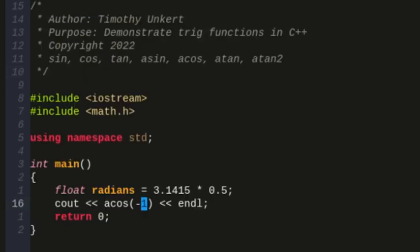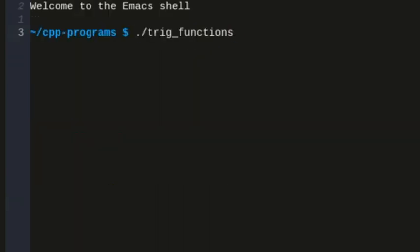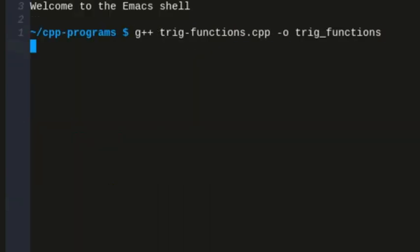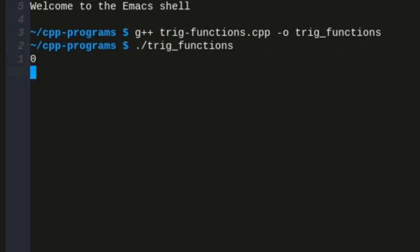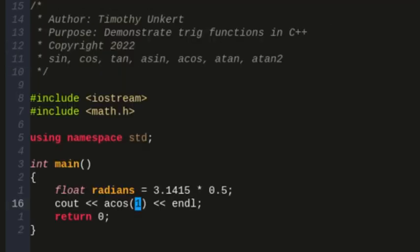If I do just 1, it's going to give me 0. I get 0.